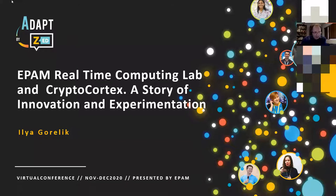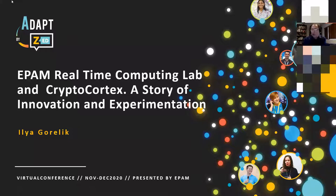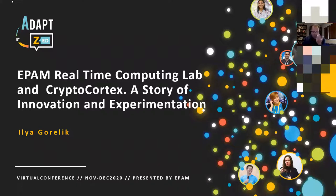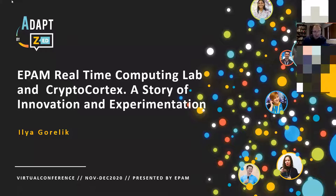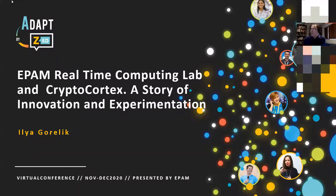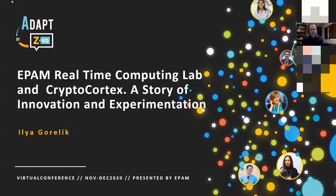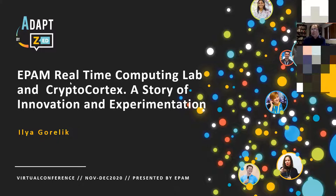My name is Ilya Gorelik. I'm a vice president of Real-Time Computing Lab of EPAM, and today we're going to talk about innovation and experimentation. The topic of my presentation is EPAM Real-Time Computing Lab and CryptoCortex, a story of innovation and experimentation.